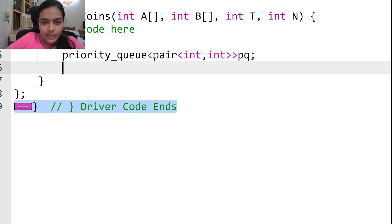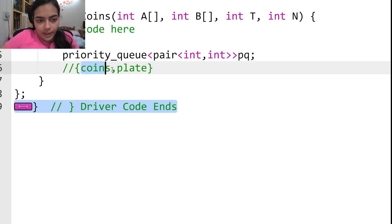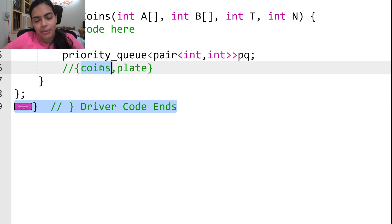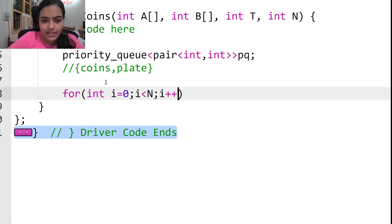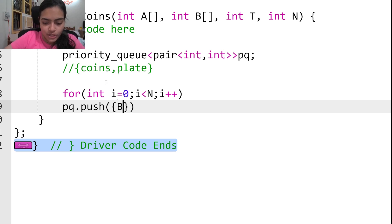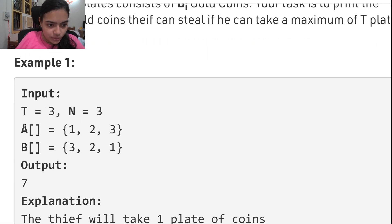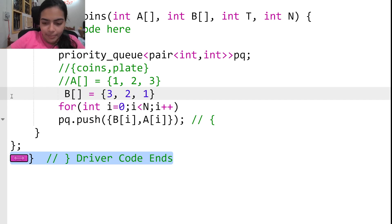In the priority queue I am going to store a pair, because I want to store the number of coins along with the number of plates having that many coins. I store coins first because the priority queue sorts by the first parameter, so it will sort by the number of coins — which is what we want. Let me iterate and push into the priority queue: b[i] gives the number of coins and a[i] gives the number of plates.